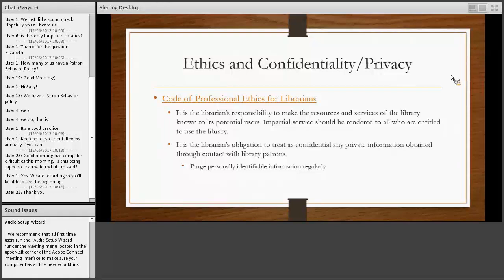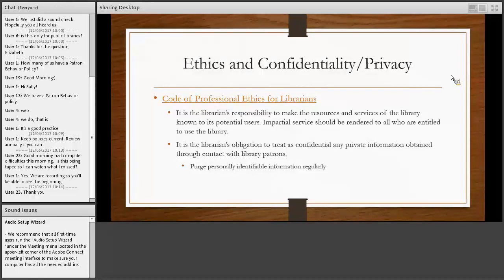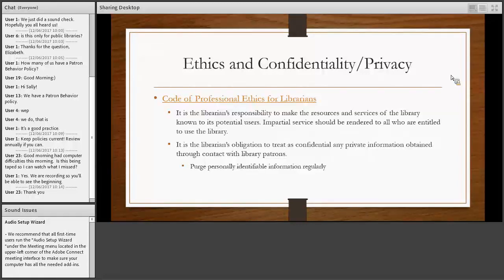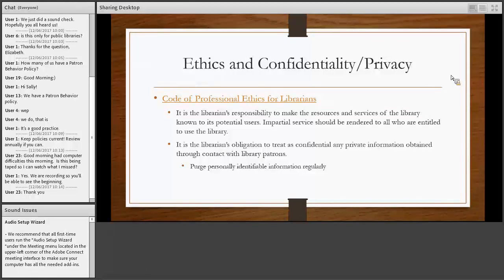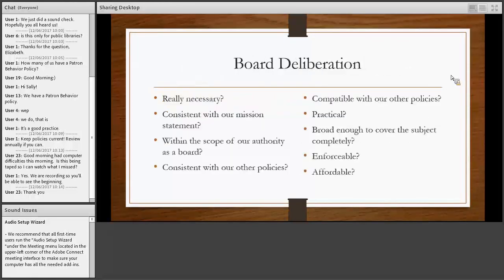Besides the legality of the policy, it is also informed by the professional ethics of the library profession. As we see here, it is an ethic, as we see from the American Library Association, that to make resources and services of the library known to its potential users impartially. There's no service for this one person and not another. It's impartial service rendered to all. And the other aspect is confidentiality and privacy. So equal access to all and privacy and confidentiality of the patron who use the library.